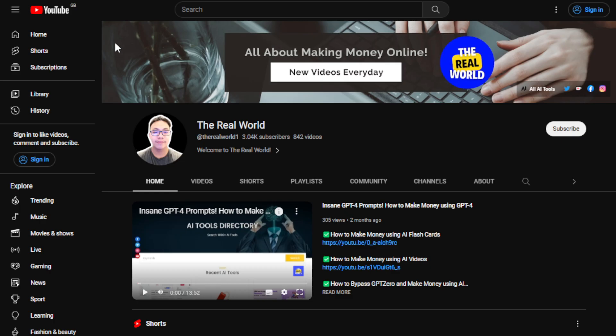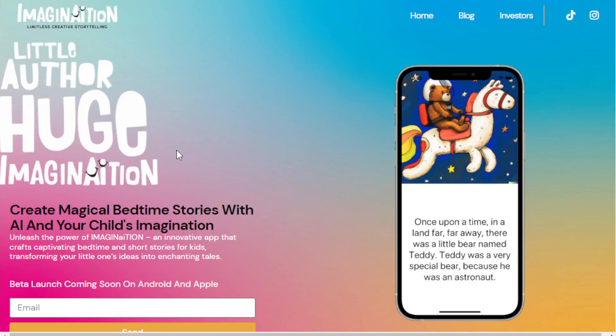So let's get started. This AI tool is called Imagination — limitless creative storytelling. It allows you to create magical bedtime stories with AI. It's an optimized AI tool specifically for storytelling, particularly bedtime stories.